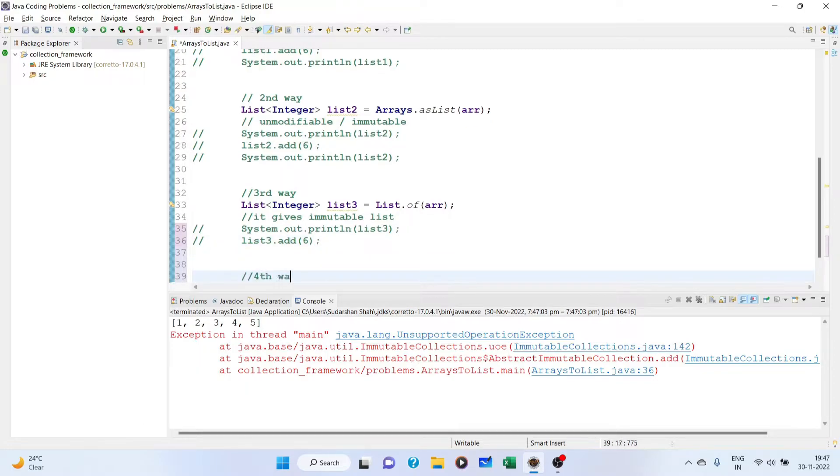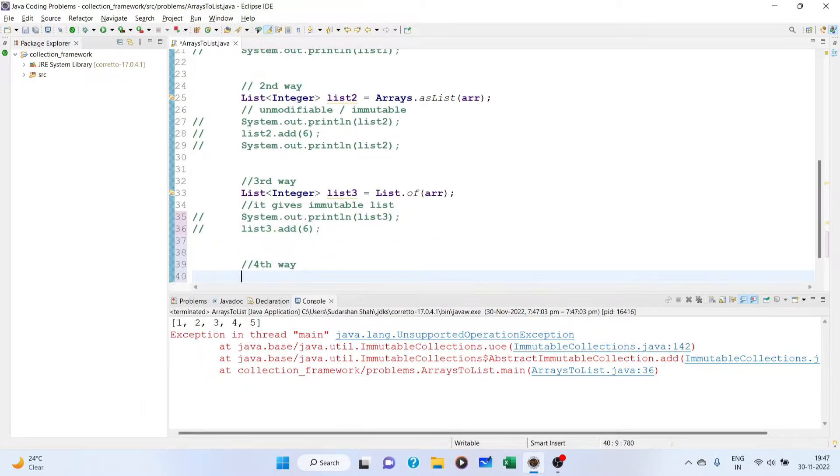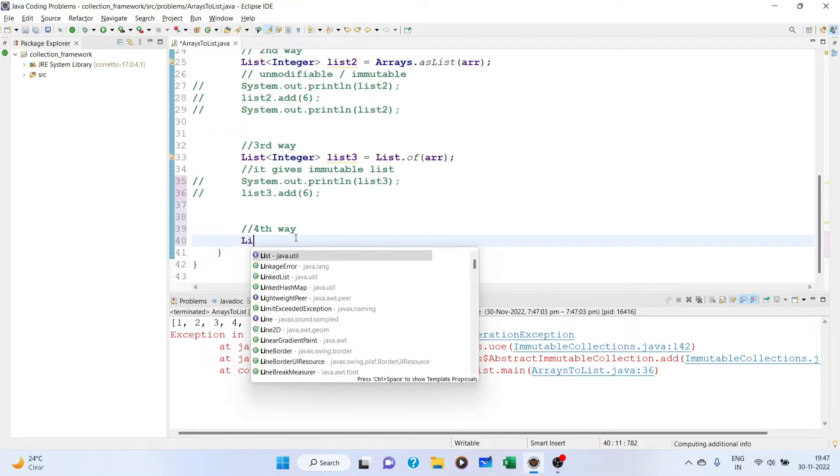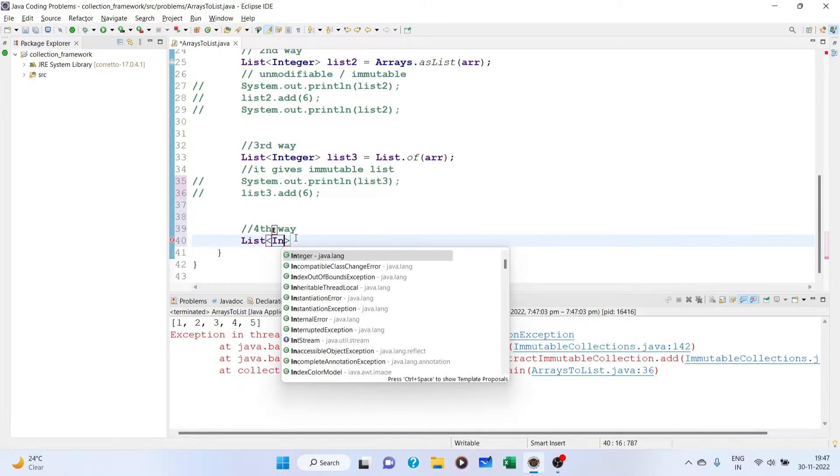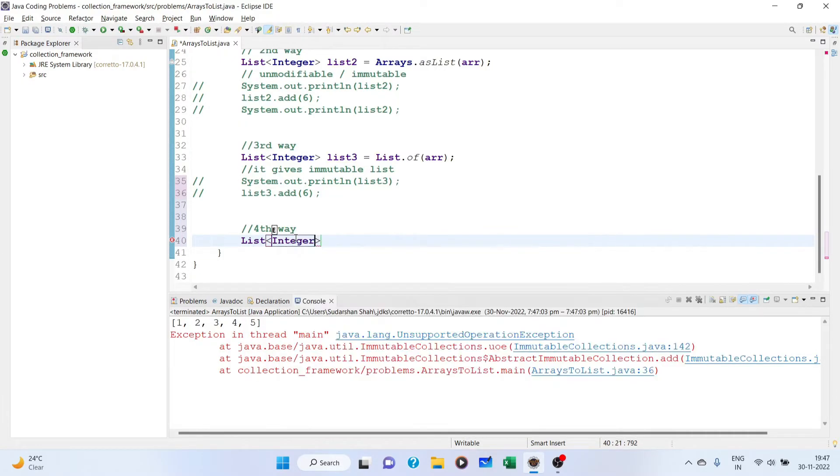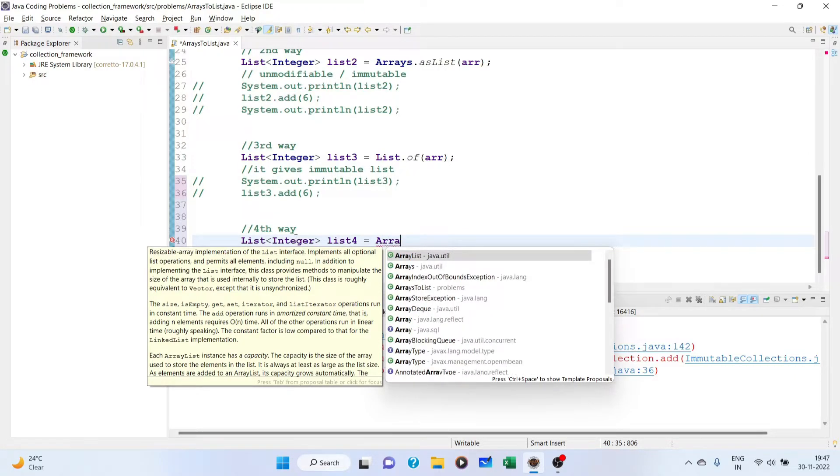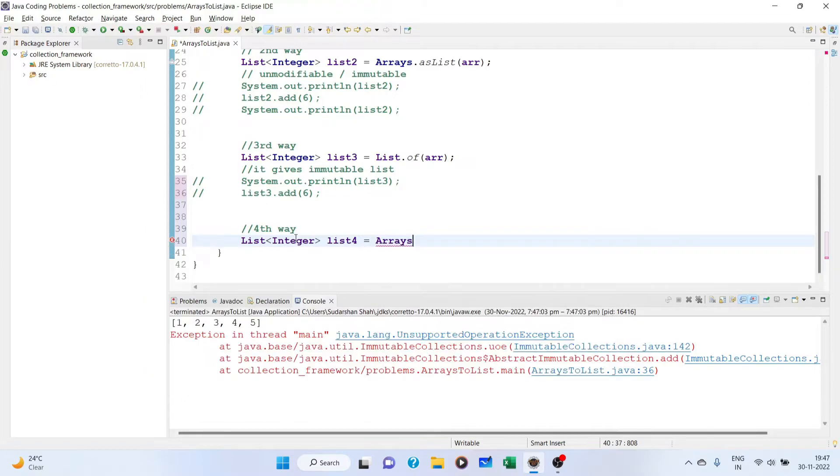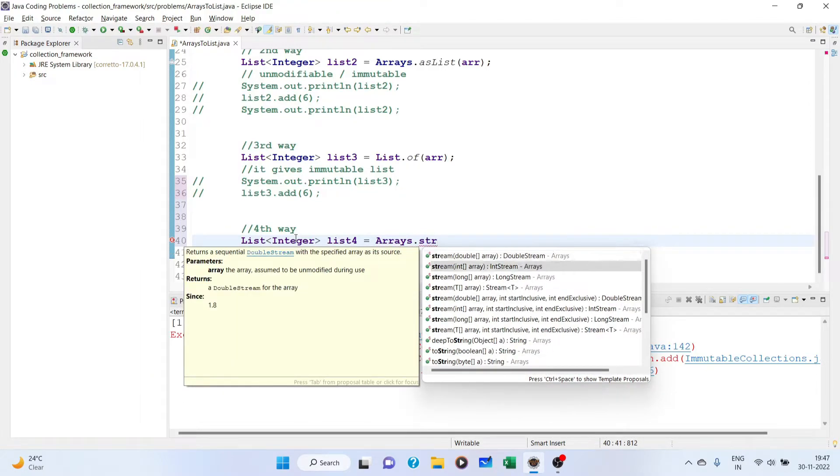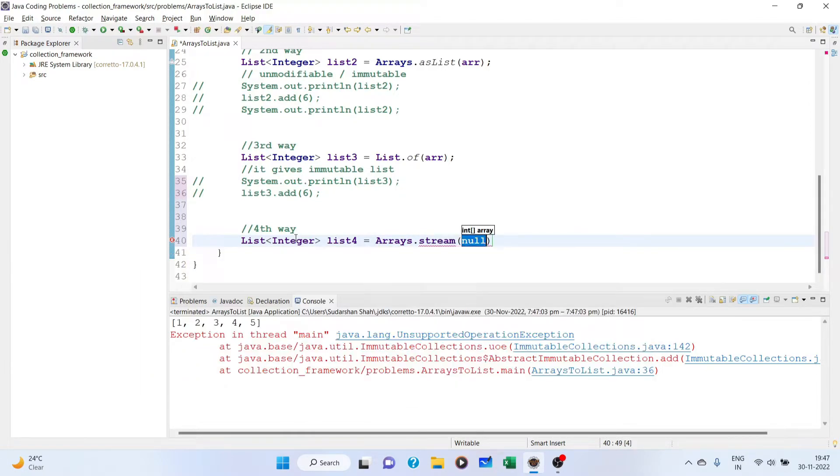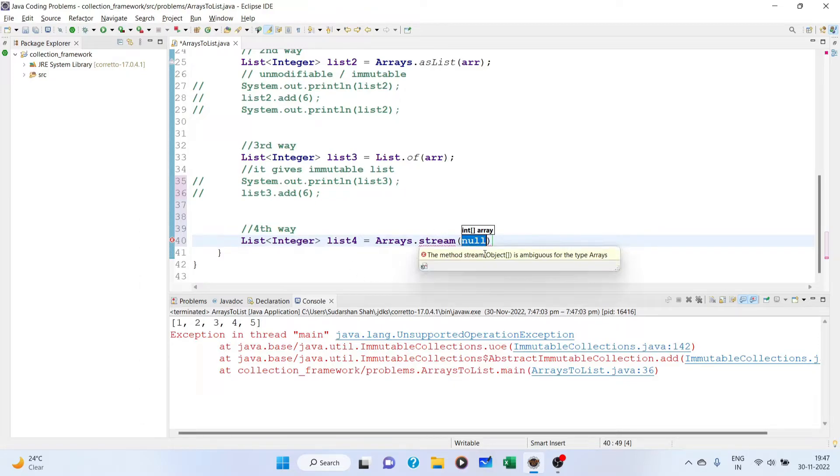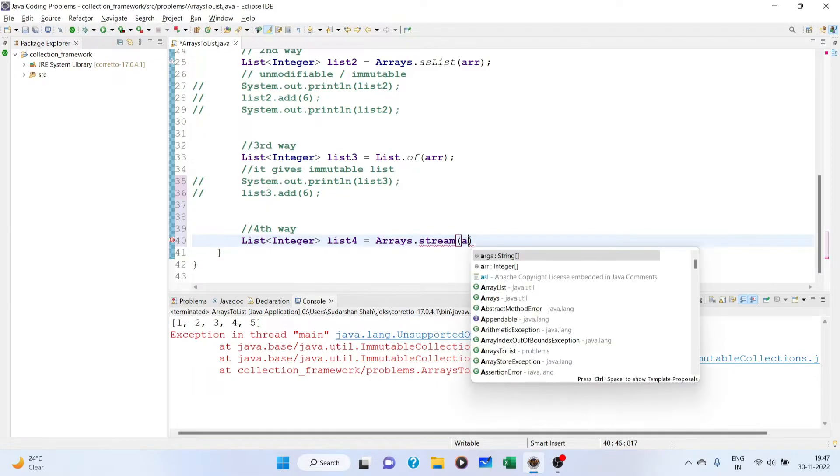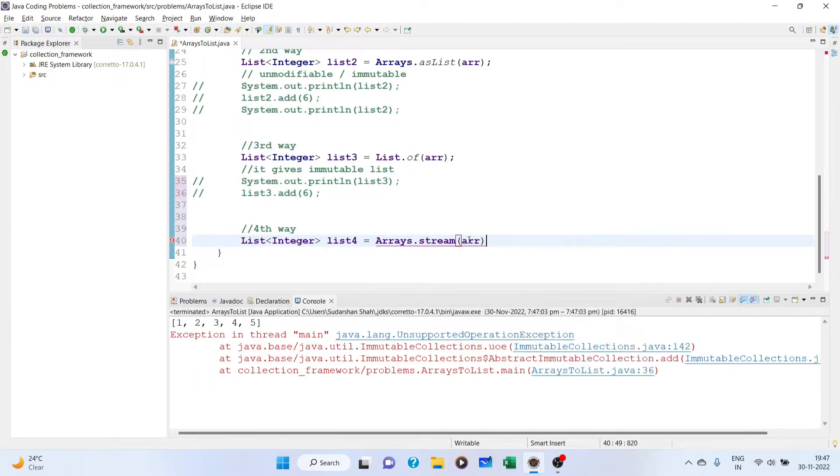Let's talk about the fourth way. We are going to use stream API. List4 equals... To use the stream API, we need to use arrays.stream(). You can see stream takes an object array or any array basically. We are passing array here.